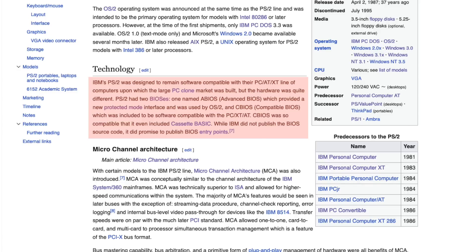OS/2 was of course compatible with the new PS/2 BIOS, of which there were actually two in the system: the advanced BIOS featuring a protected mode interface, and the compatible BIOS which provided the same real mode DOS interface as previous versions.